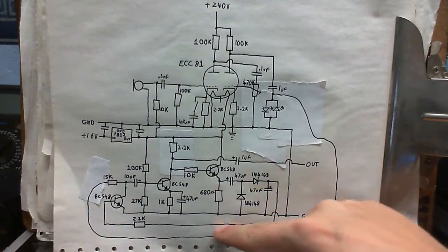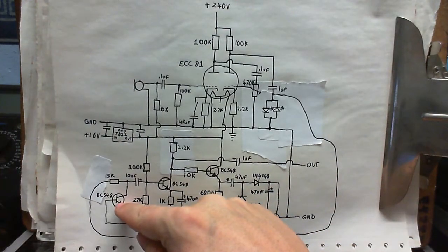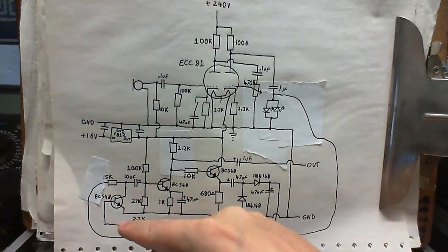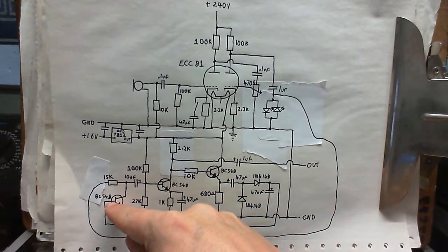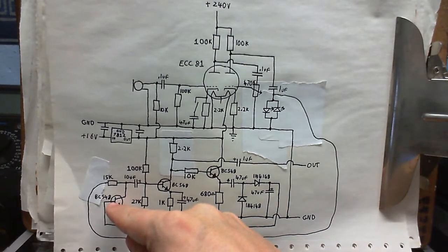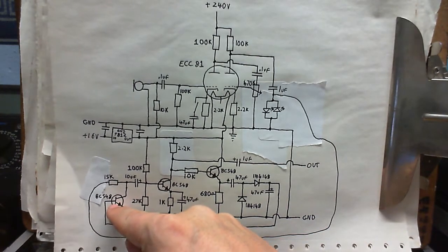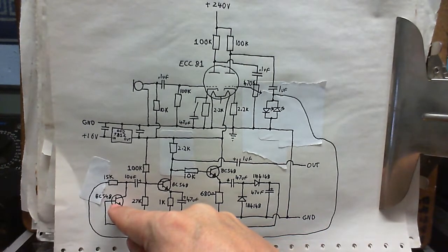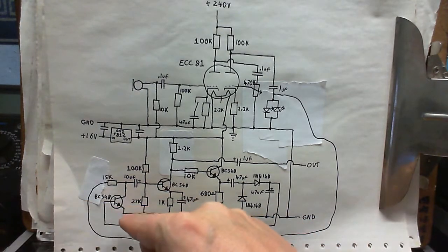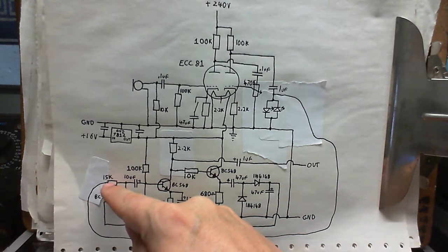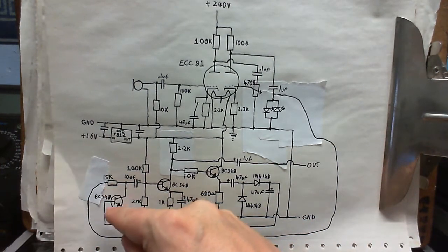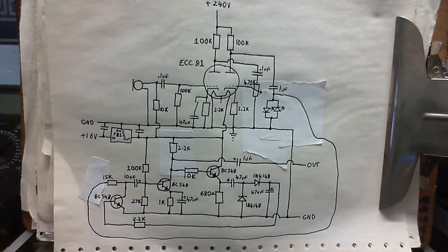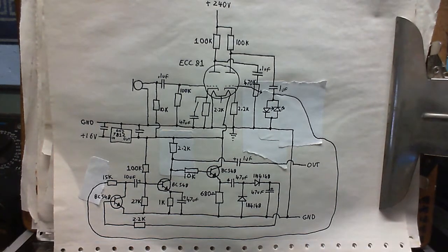And then that goes out into this transistor here. So, when there's a lot of sound, this transistor will have low resistance. When there's not much sound, this transistor will have quite a high resistance. So, we've got, like, a voltage divider with this 15k resistor and this transistor here. So, that's how it regulates the sound volume.